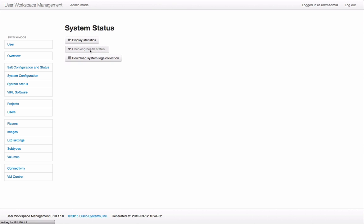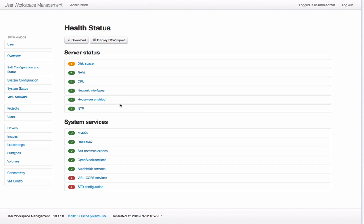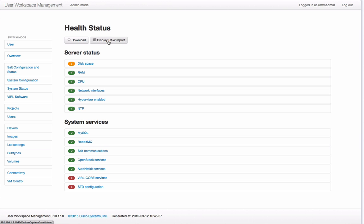The check health status function performs a series of checks of the system and provides you with a simple traffic light style report. We can download the information and also see the full data behind it.